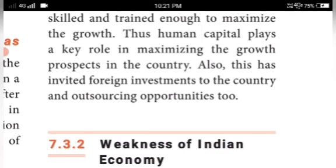So today we discussed the meaning of growth and development and the features of Indian economy, completing the strengths of Indian economy. Go through the video carefully and answer the questions. You have to write: the features of Indian economy in full, and also the meaning and concept of growth and development.